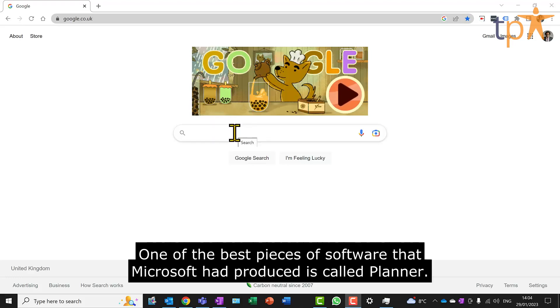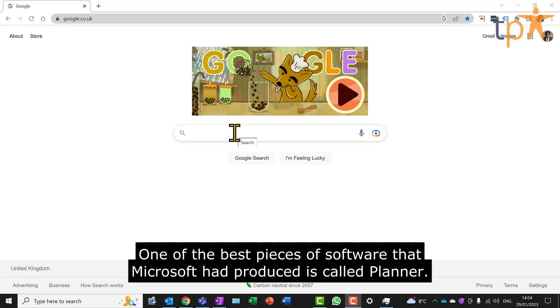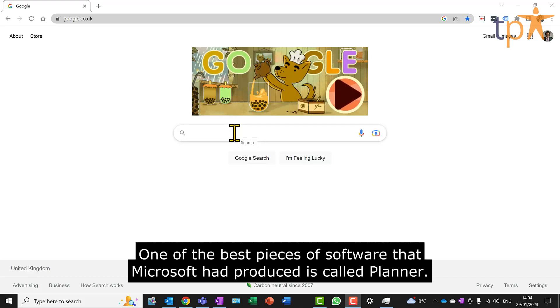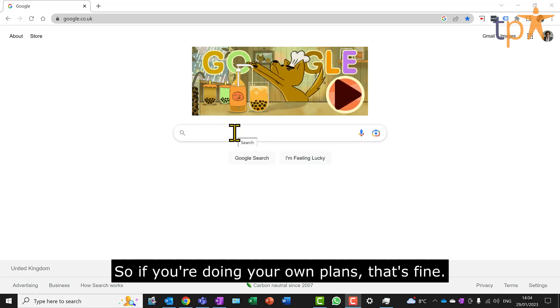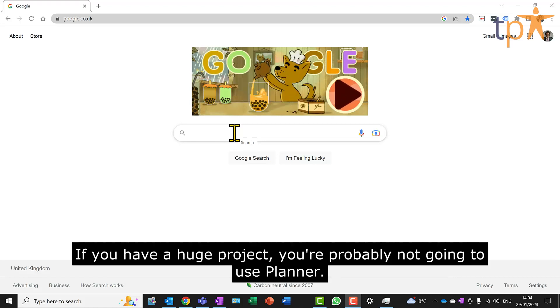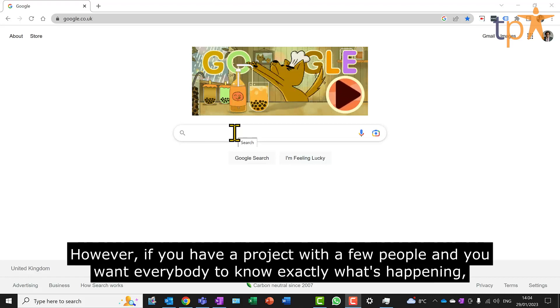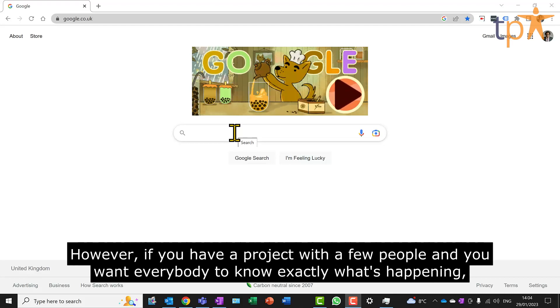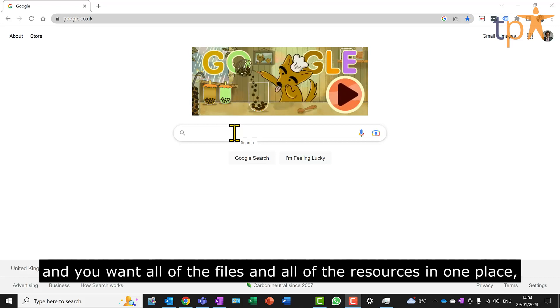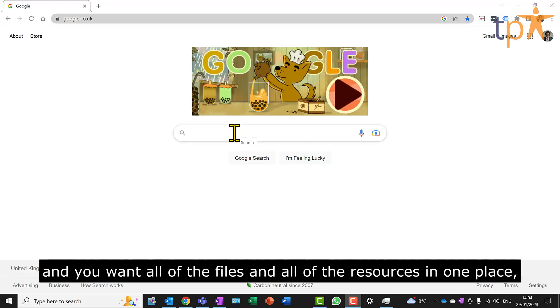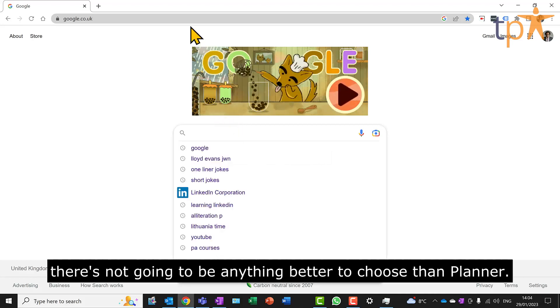One of the best pieces of software that Microsoft has produced is called Planner. If you're doing your own plans, that's fine. If you have a huge project, you're probably not going to use Planner. However, if you have a project with a few people and you want everybody to know exactly what's happening, and you want all of the files and all of the resources in one place, there's not going to be anything better to choose than Planner.